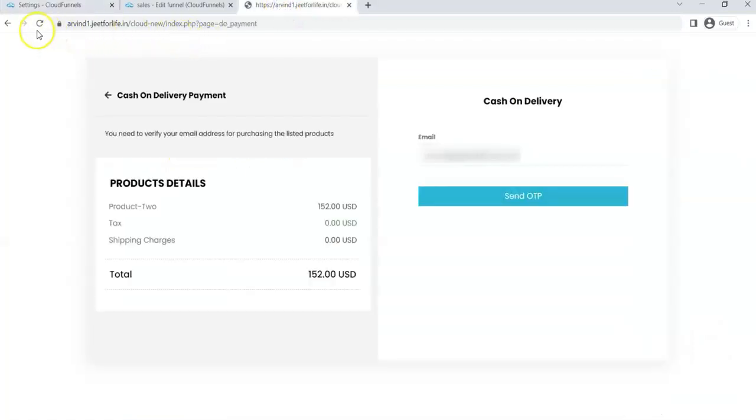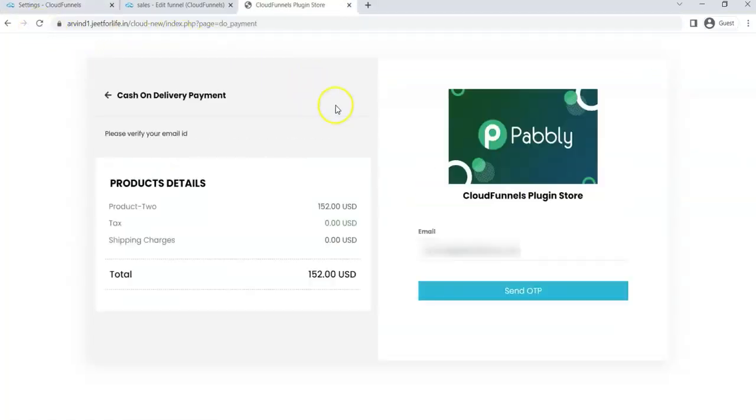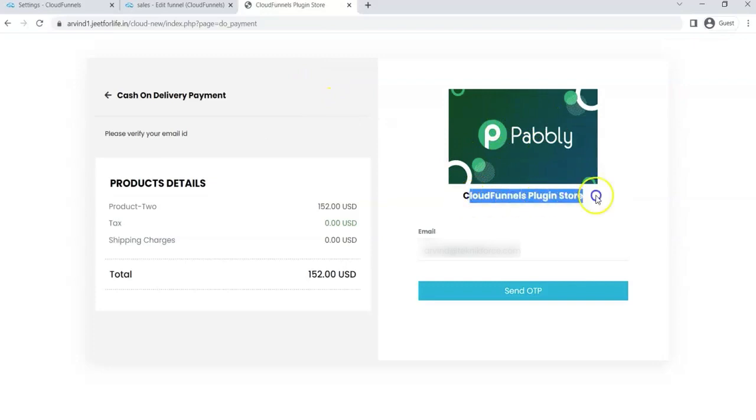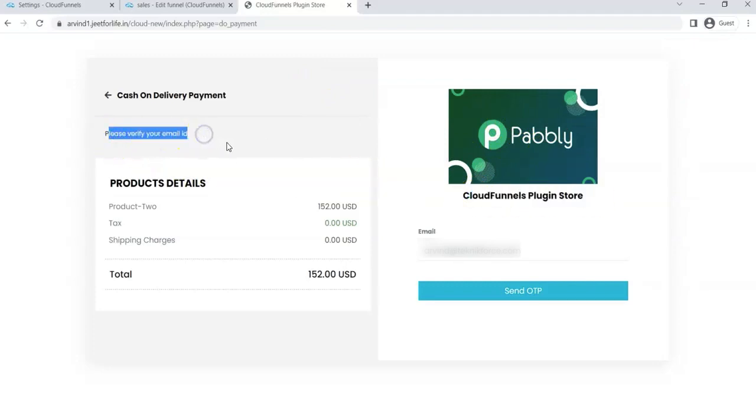Refresh the page to see the changes. This is your store image. This is your store name. This is the message.